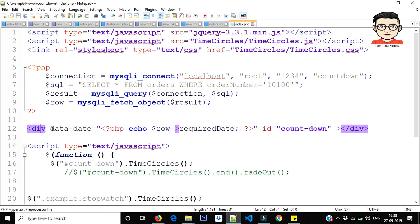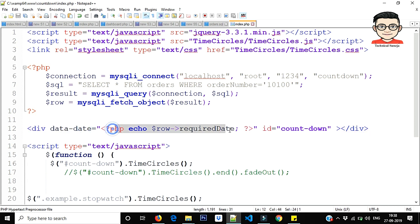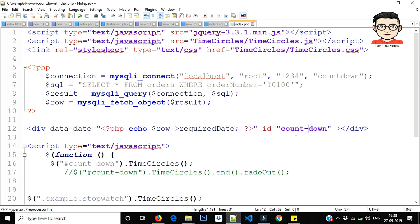What did you do? Simple div, data-date. What did you do? This is for date. This is for particular value I will show you. What did you do? Date specified: row required date. And you used an ID: countdown. This ID is also used. So this is made.